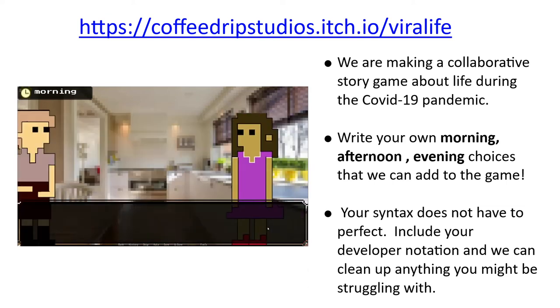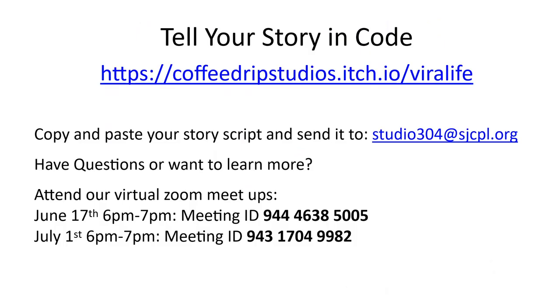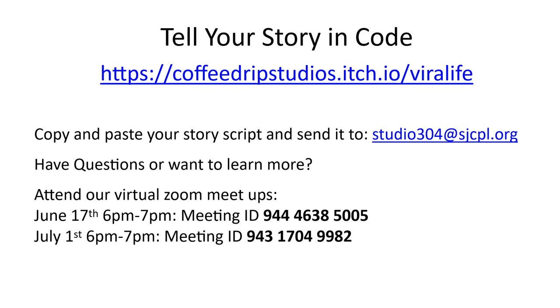Send us a text file or a dot py file or just copy and paste your story script and send it to studio 304 at sjcpl.org. If you have any questions or you want to learn more feel free to email us and attend our virtual zoom meetups June 17th 6 to 7 p.m. and July 1st 6 to 7 p.m. We can discuss other development kits and free tools that are available for people who are starting out to develop their own games. Please join us. Well, thanks so much for watching. I really enjoy making games and I think it's a super fun hobby. I hope that you can find it to be a great creative outlet as well. Take care.